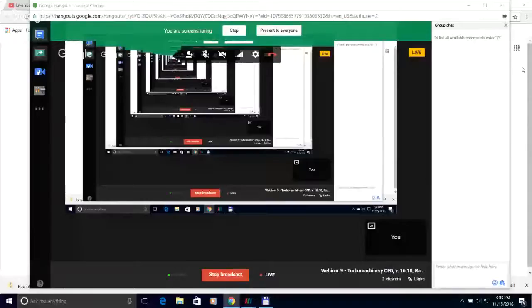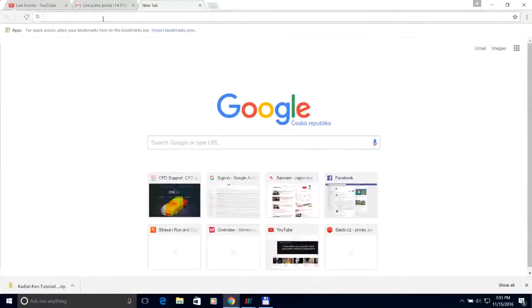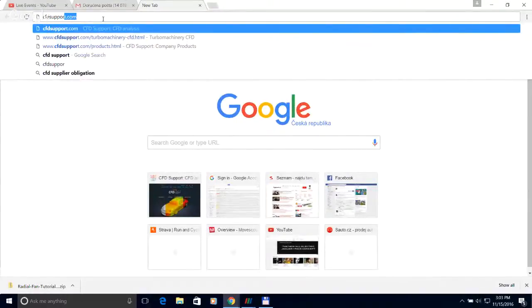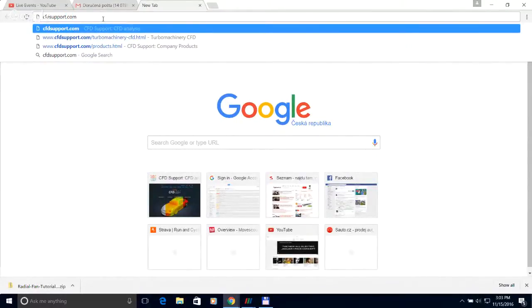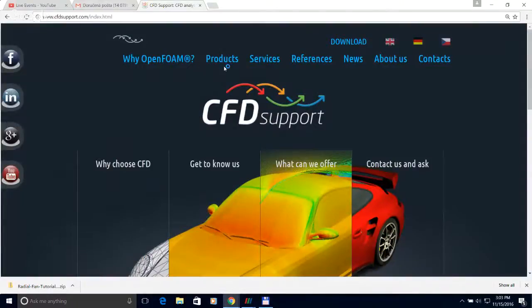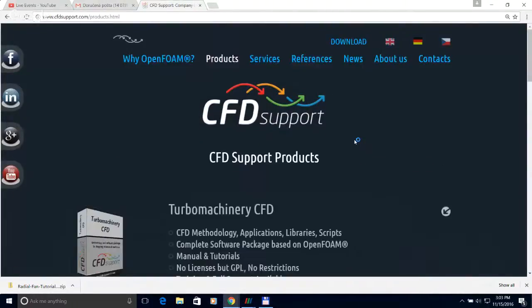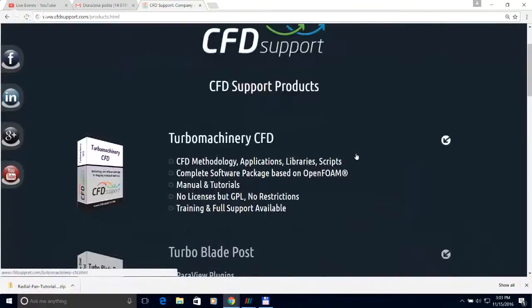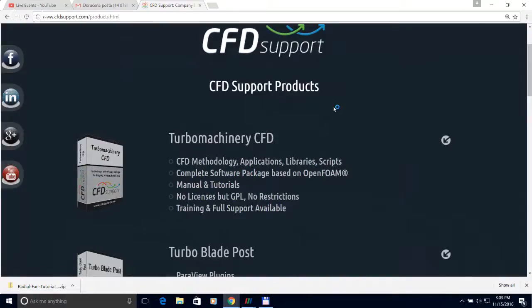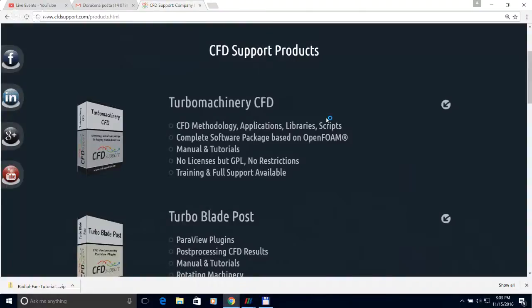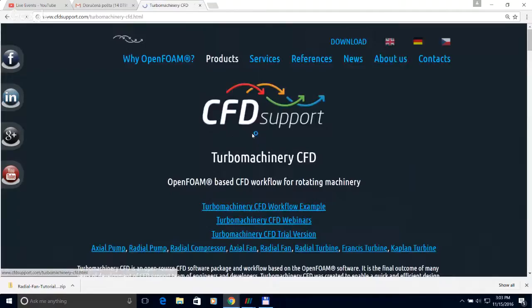I will start sharing my screen and go to my web browser, jumping to our web pages at cfdsupport.com. Under the product menu we can see directly this turbo machinery CFD. Let me start with a brief description: turbo machinery CFD, or just TCFD, is a unique software based on OpenFOAM, designed for CFD simulation of all rotating machinery.